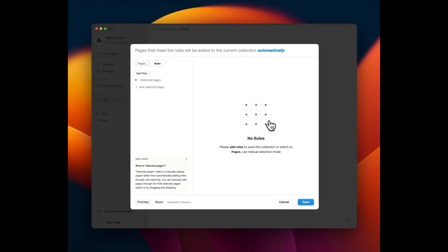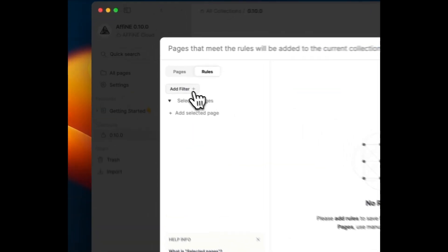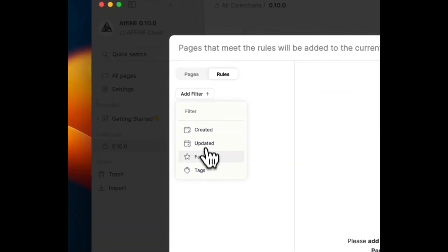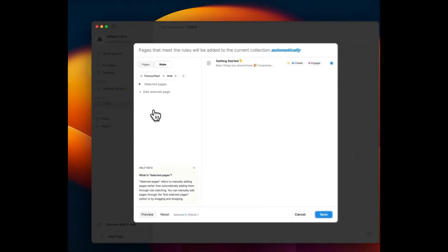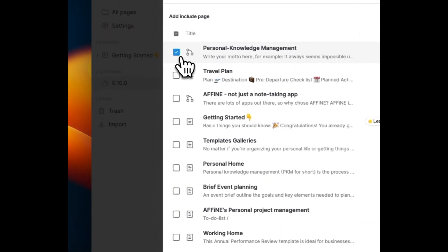Furthermore, you can conveniently drag and drop articles directly into the collection from the All Pages.